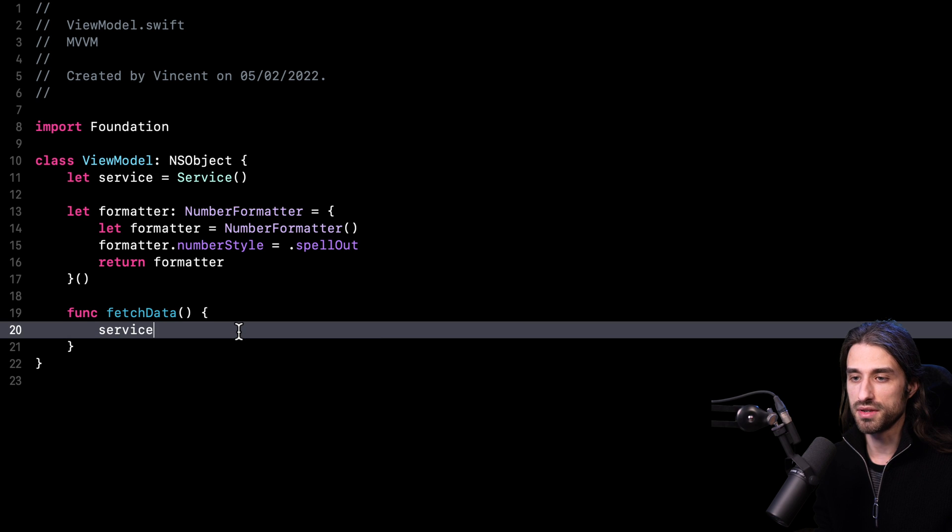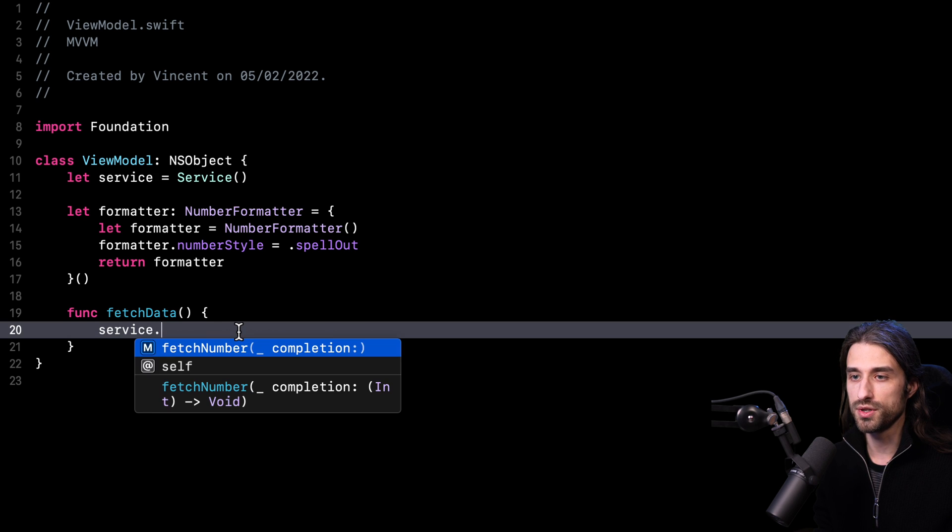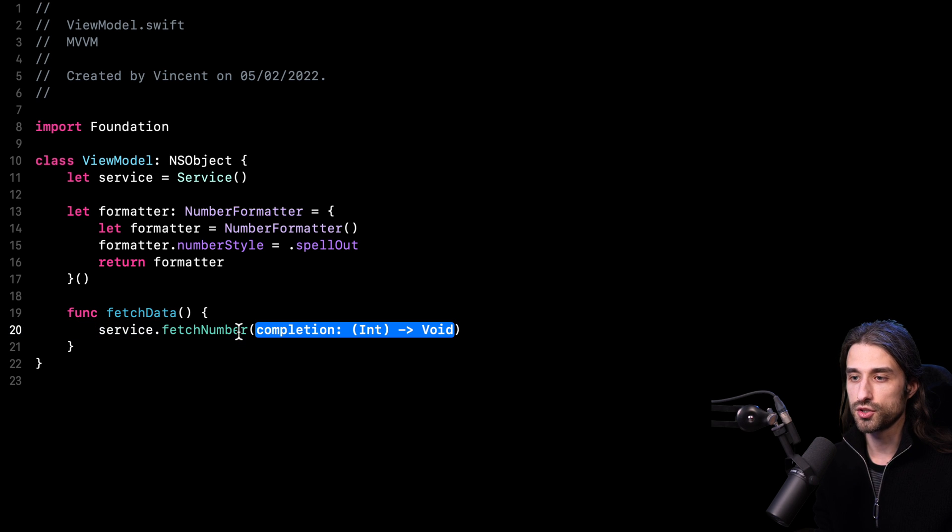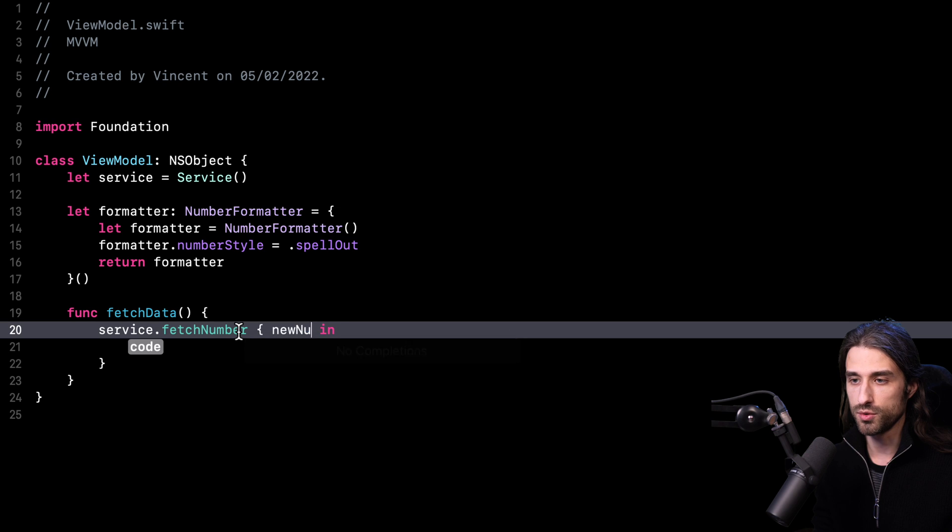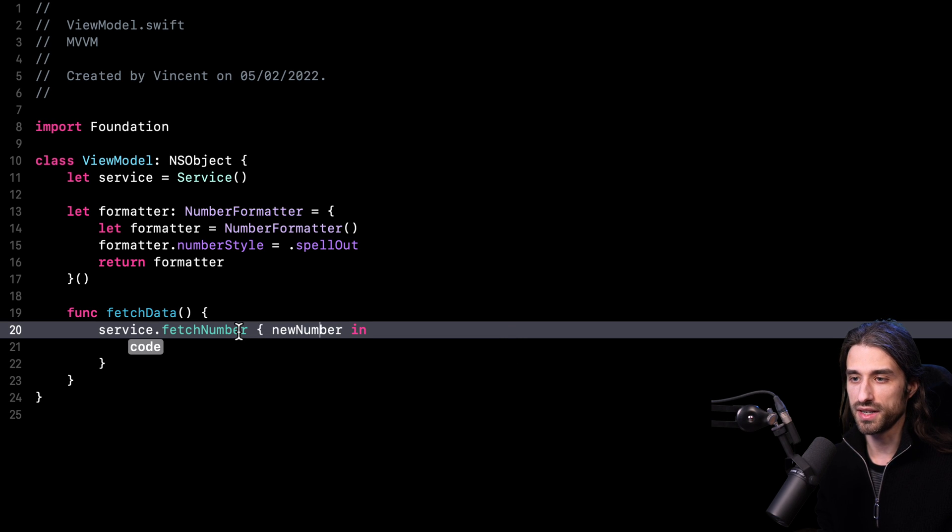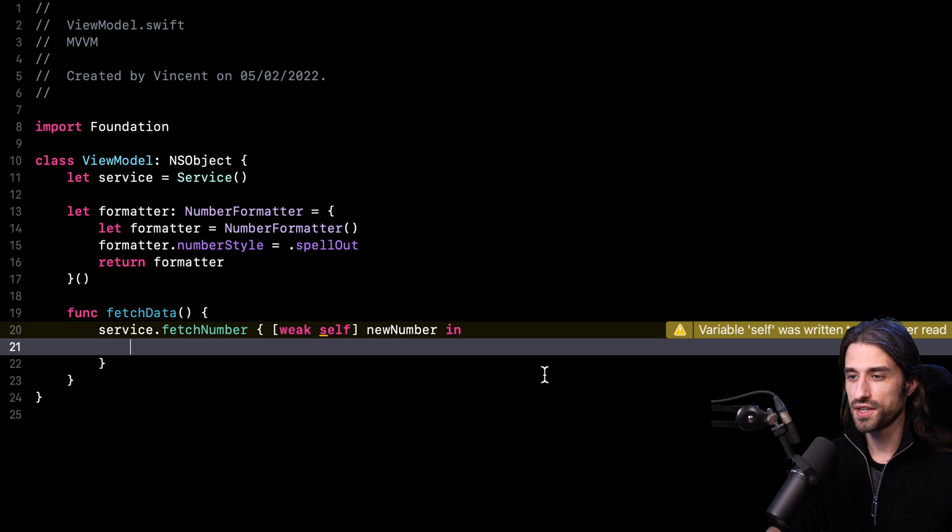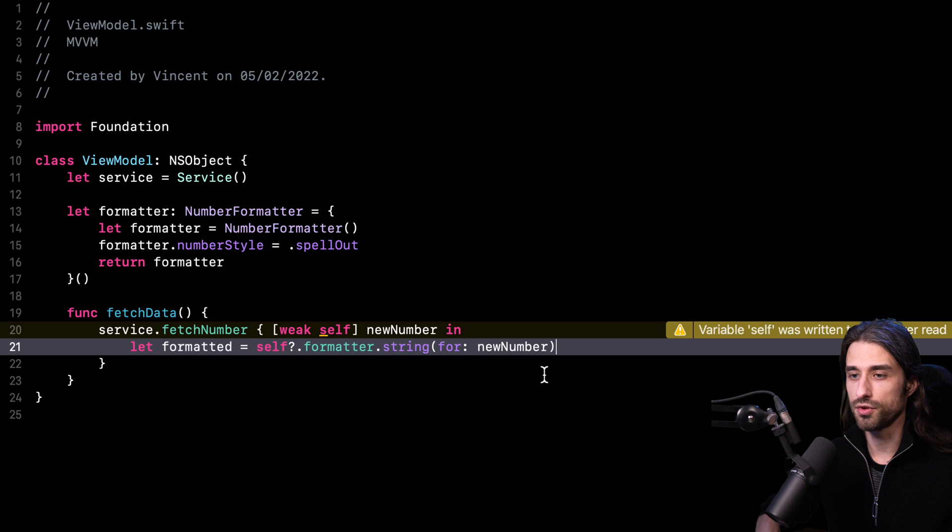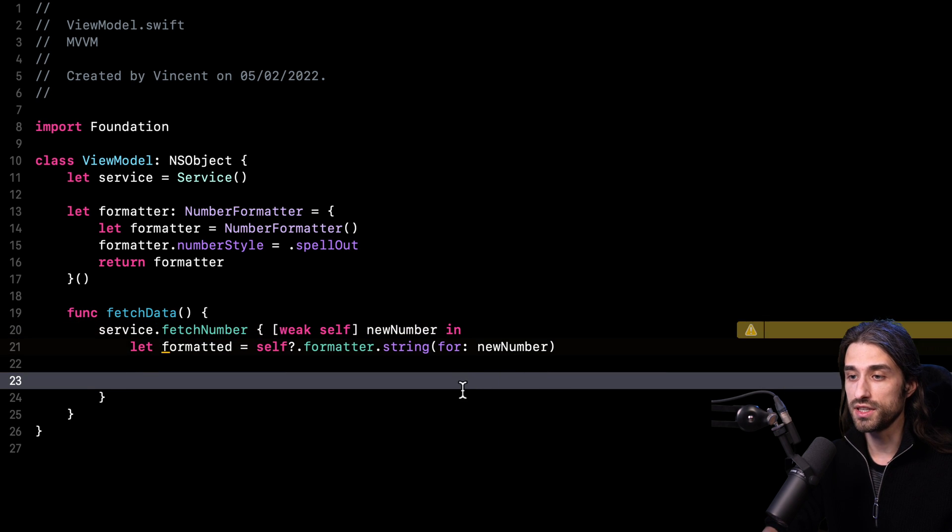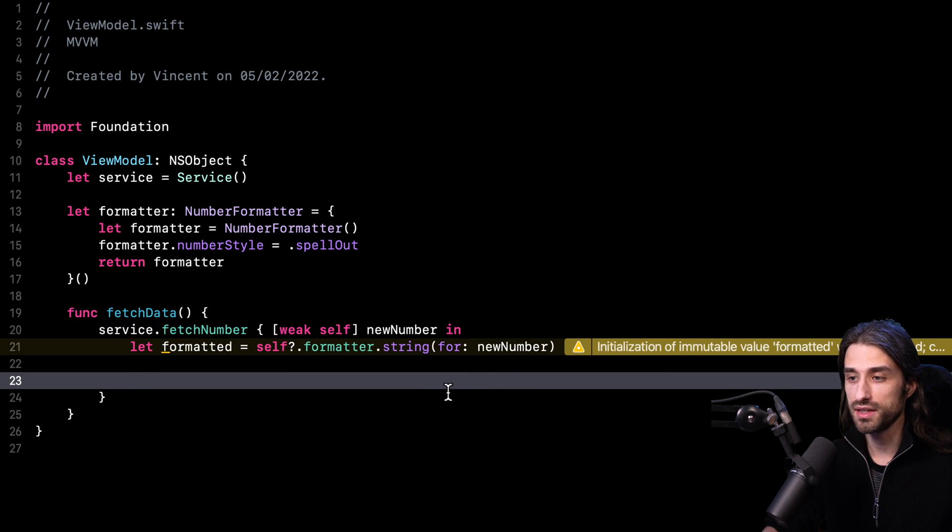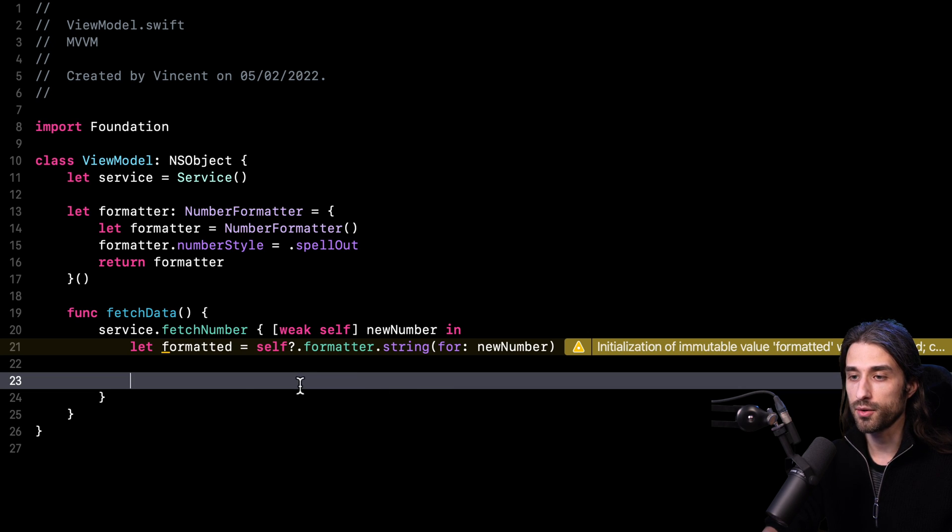Then inside my method, I'm going to call fetchNumber on my service. I'm going to get a new number like this. So now that I have this new number, I'm going to format it just like I was doing in my view controller. And so now the issue that I have is, how do I let my view controller know that there is some new data that has been formatted and is ready to be displayed on the UI?